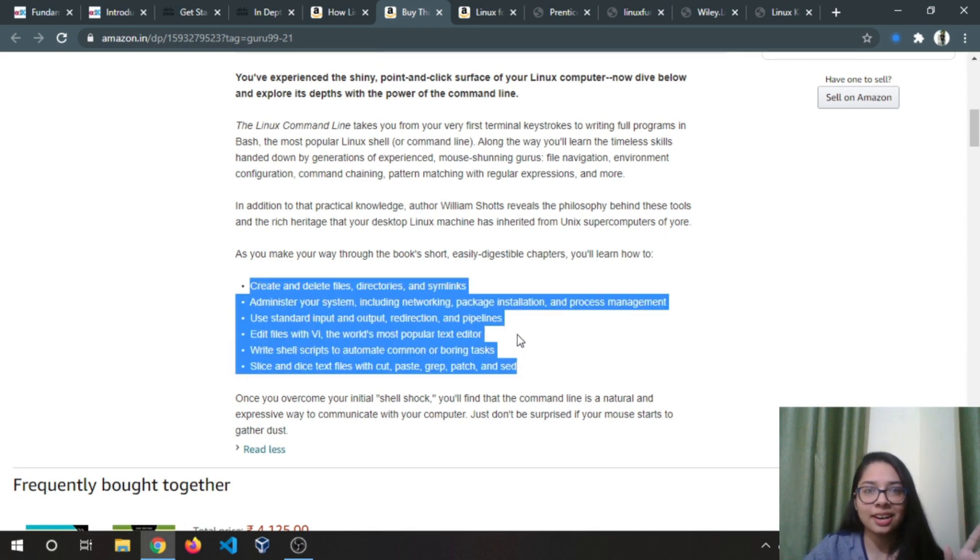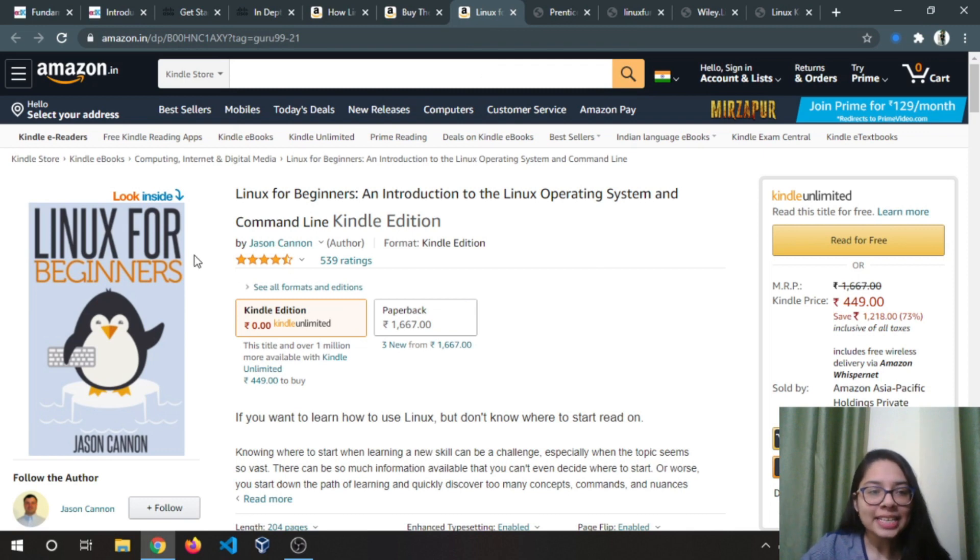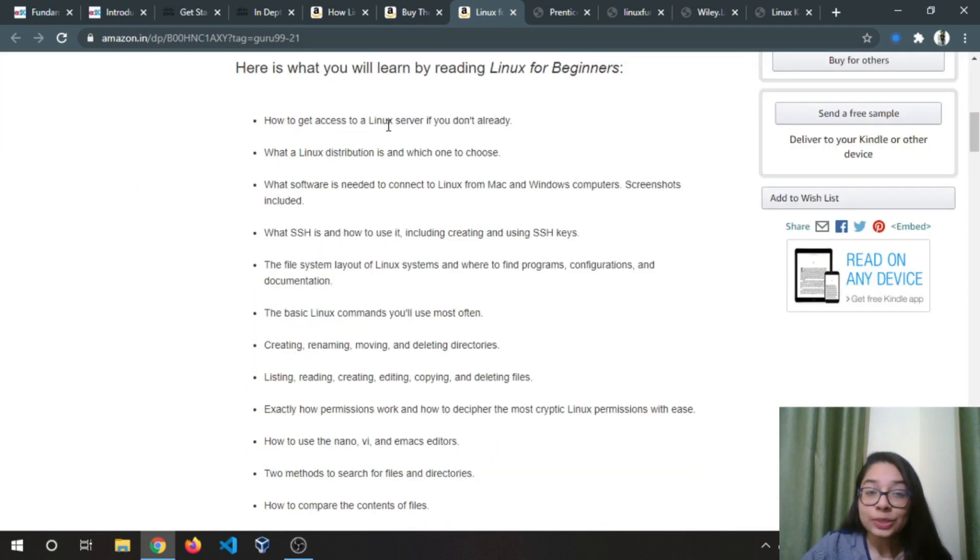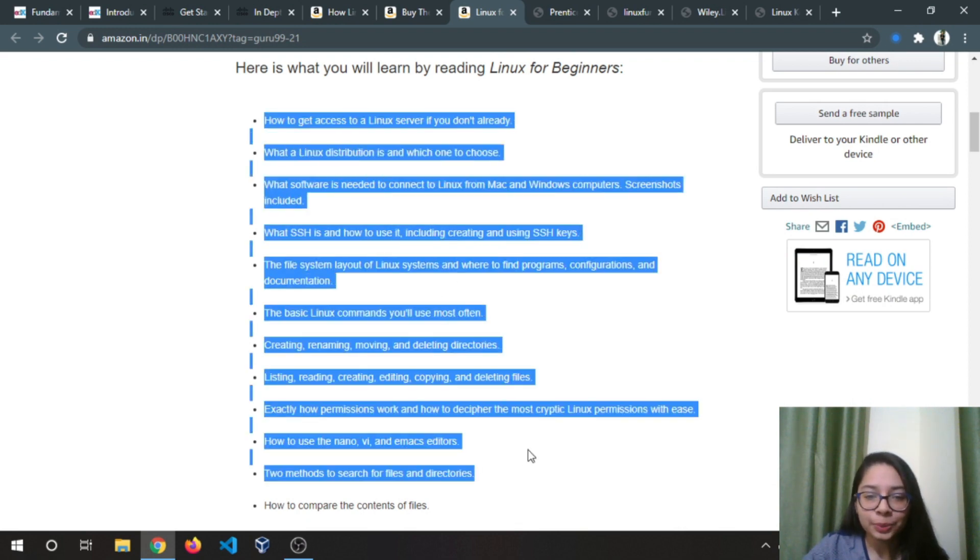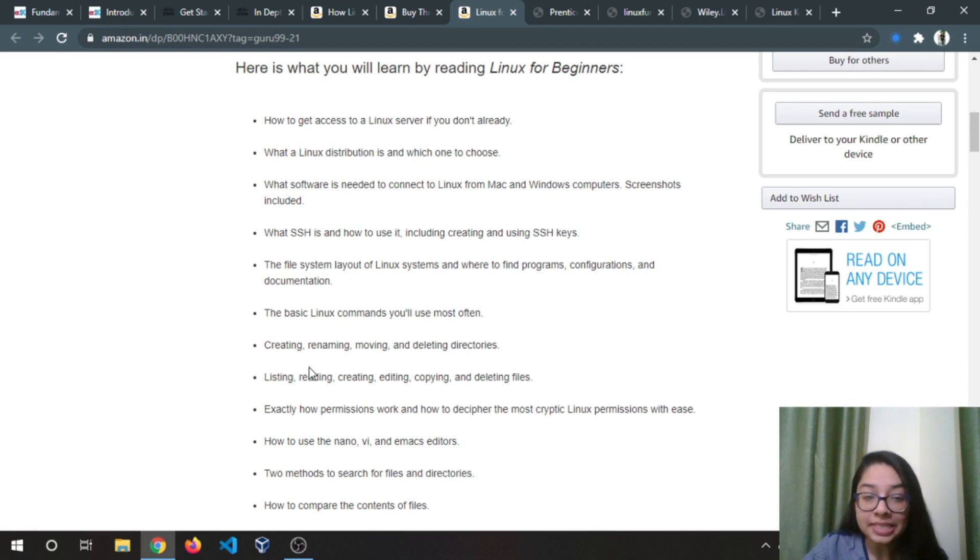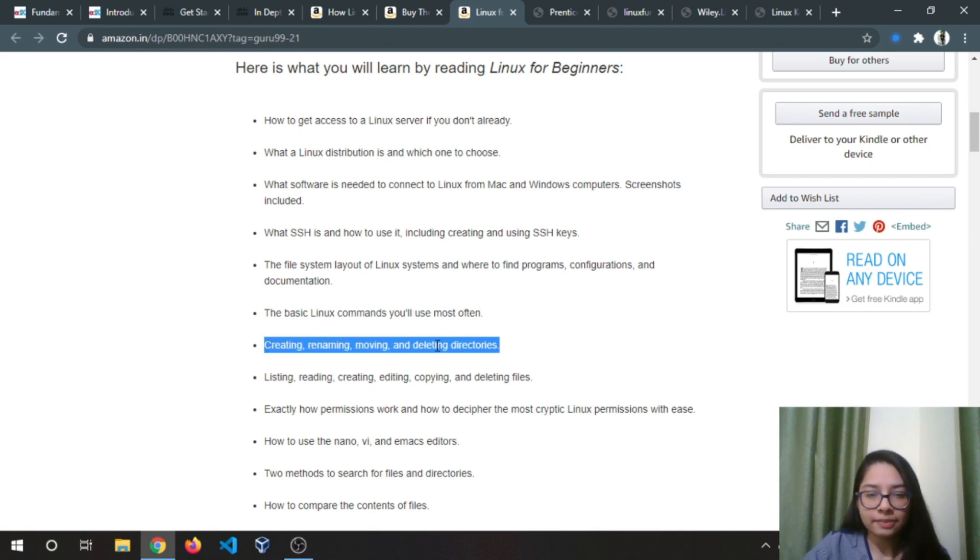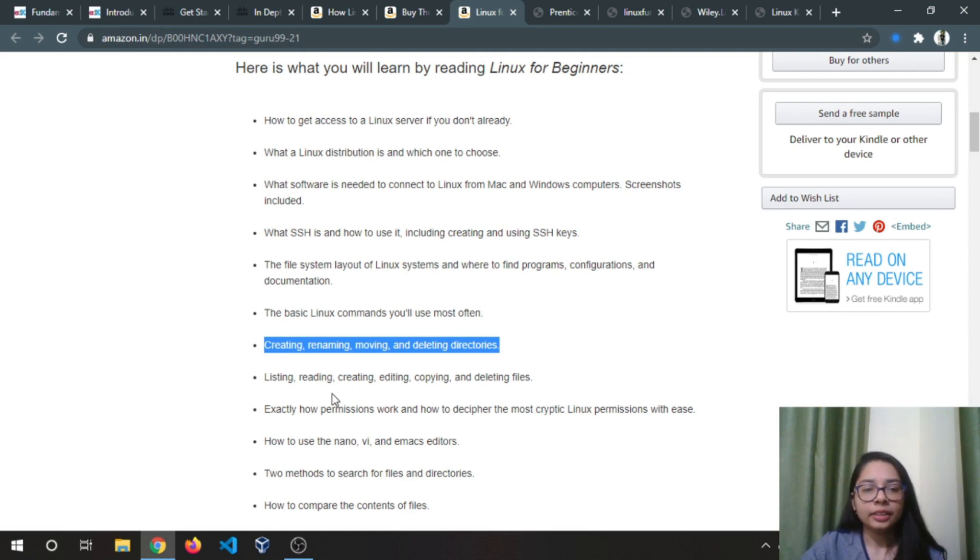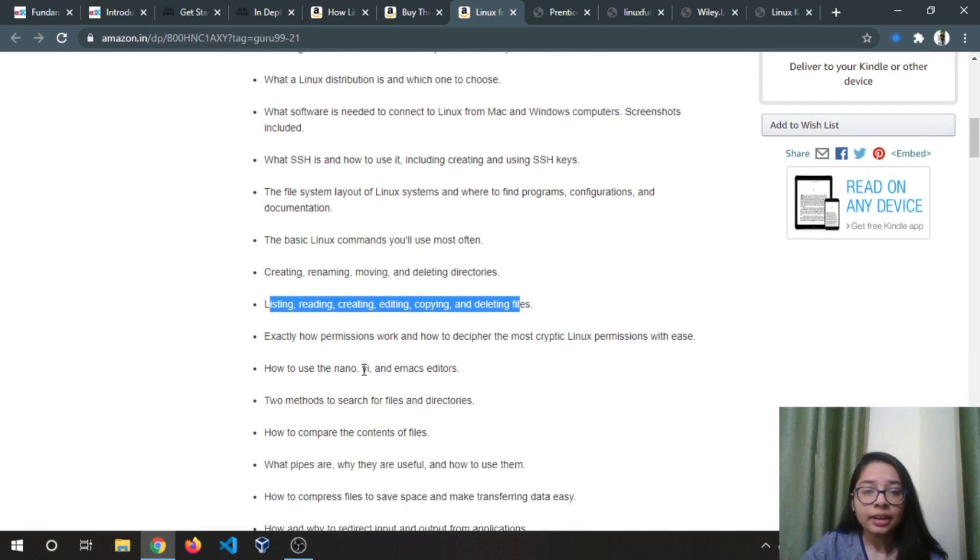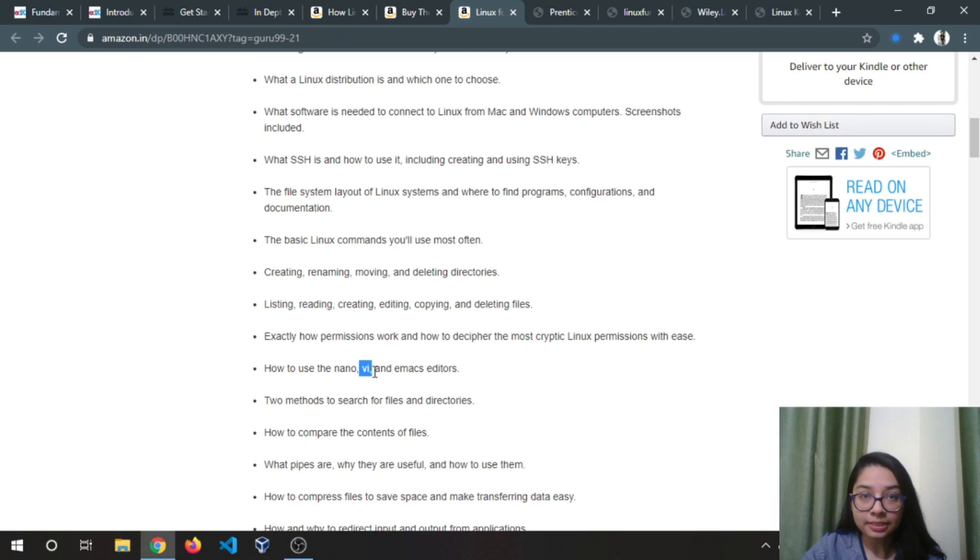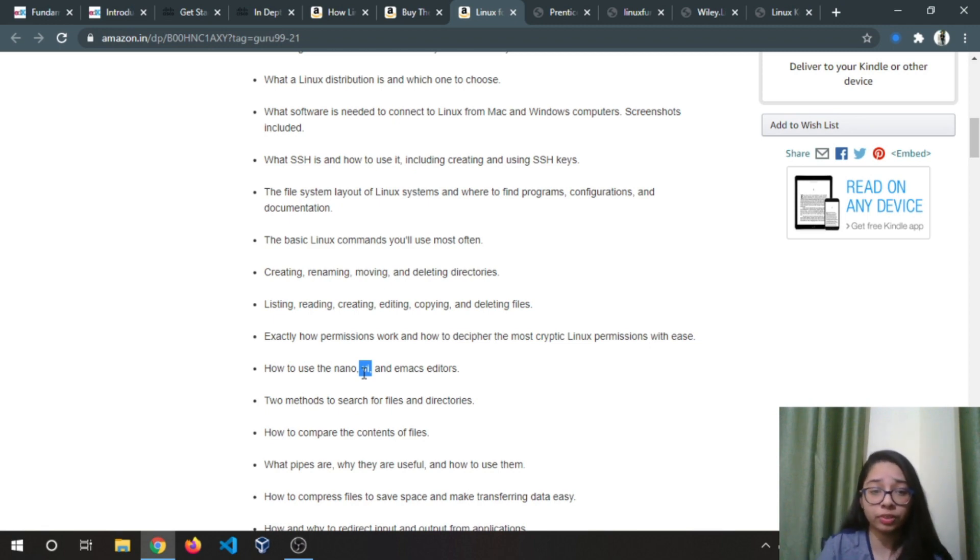Next is Linux for Beginners: How to Get Access to a Linux Server if You Don't Already. This is a great book, it has many cool things and many of the basic things like creating, renaming, moving, and deleting directories. I have already discussed all of these in my live session. Listing, reading, creating, editing, copying, and deleting files. I have already discussed Vim editor, the advanced version of Vi editor.